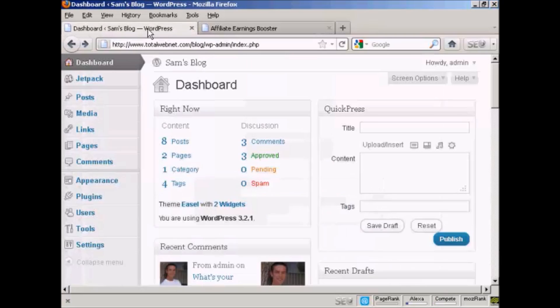Then I'm going to come back to my blog and go to the widgets page, because what I'm going to do is use a text widget to install this banner.